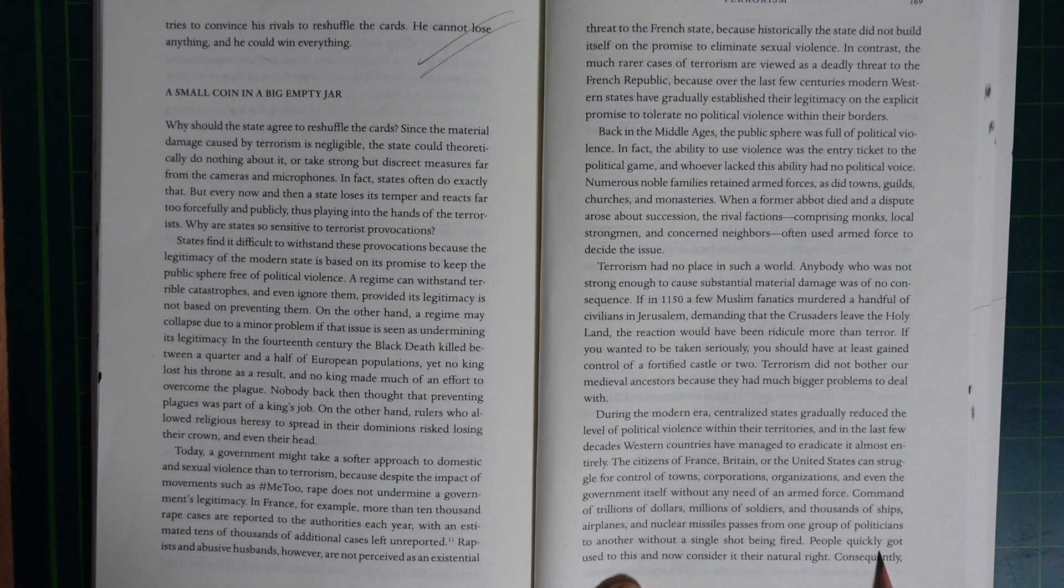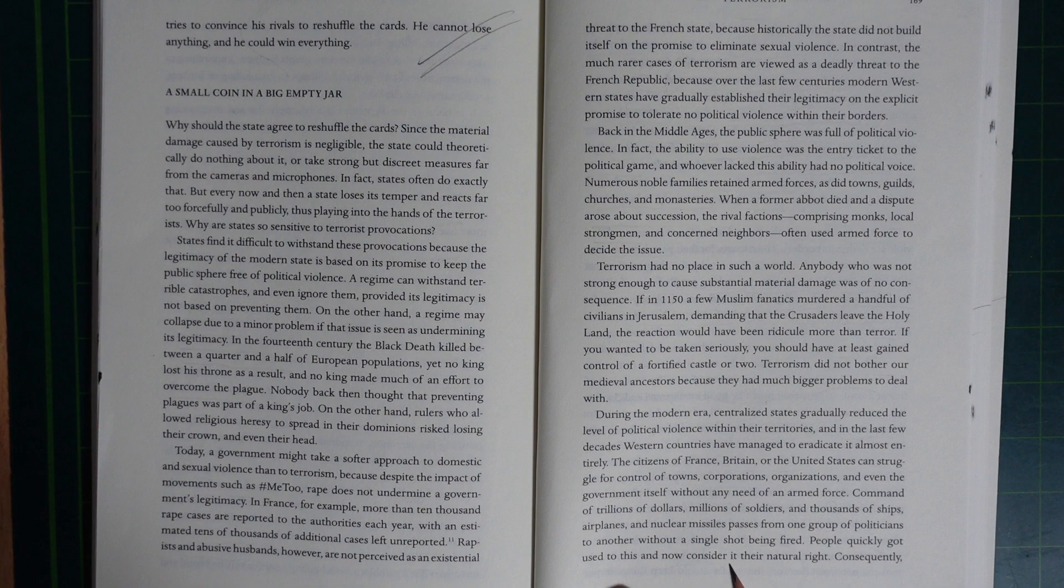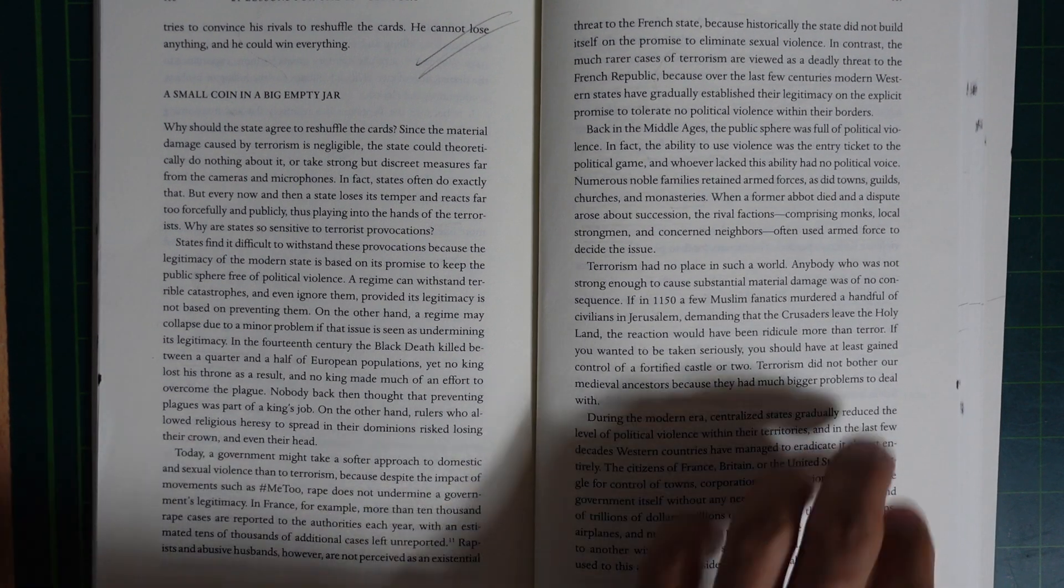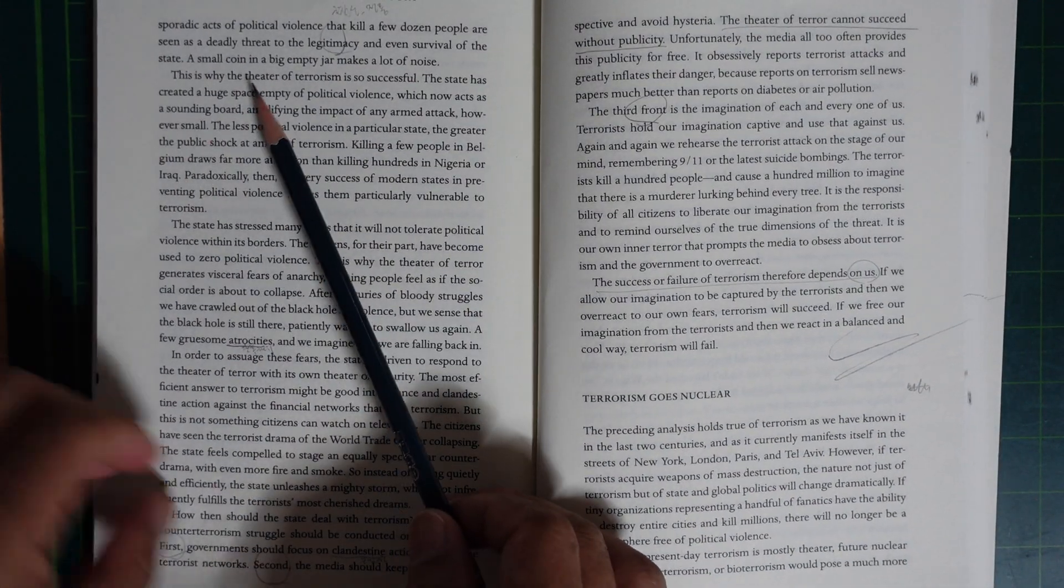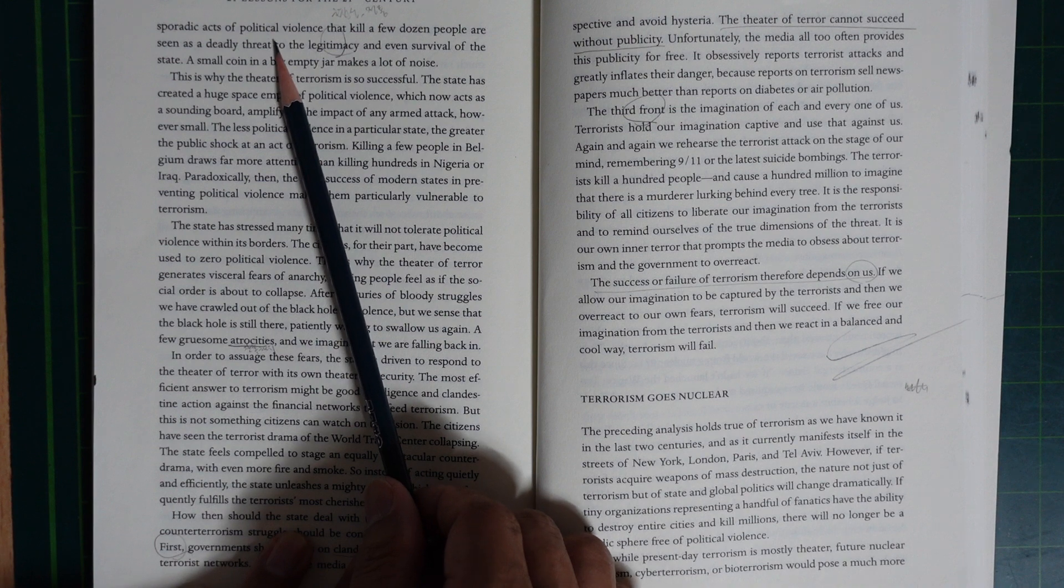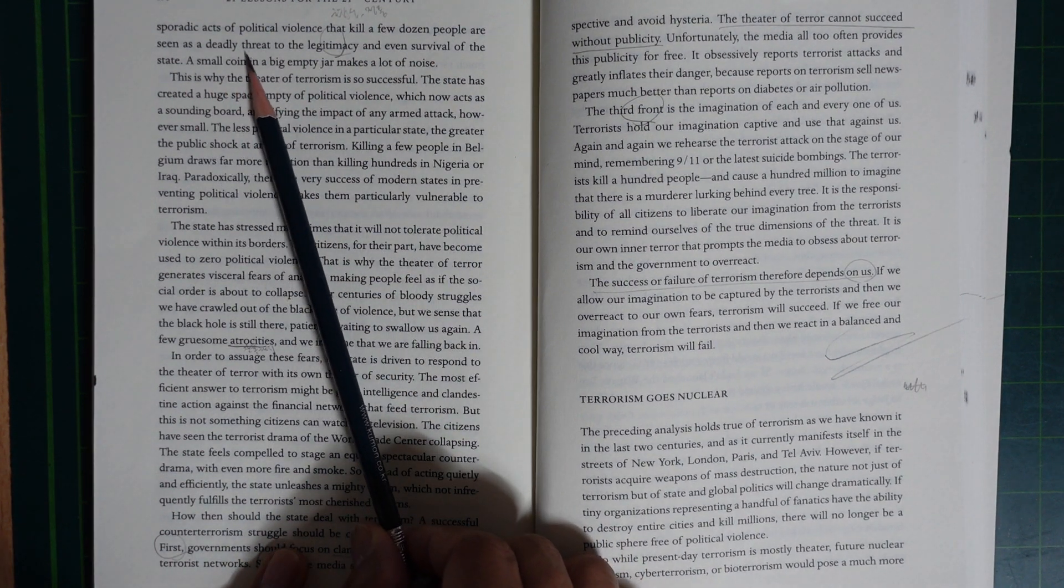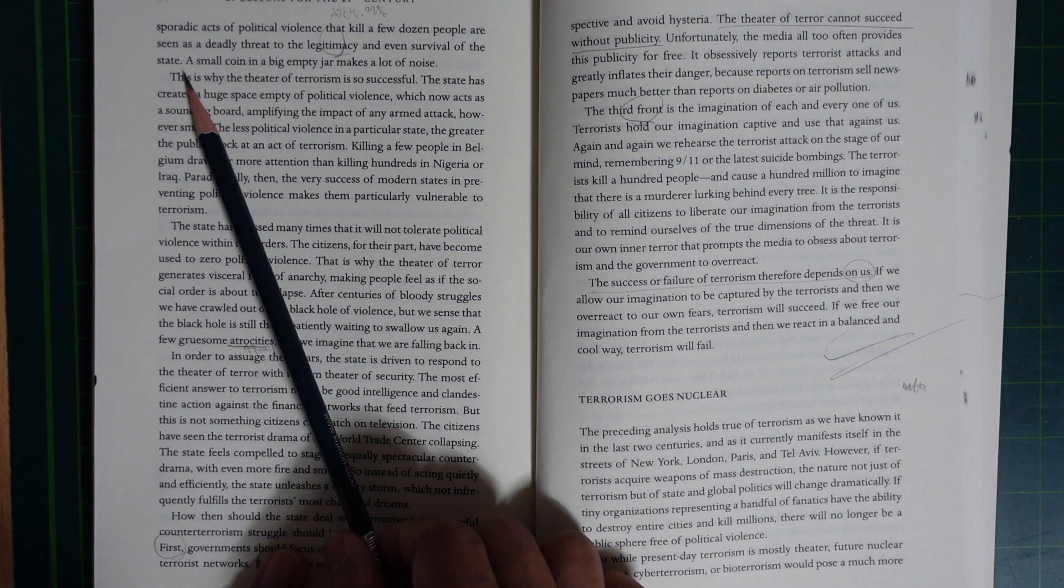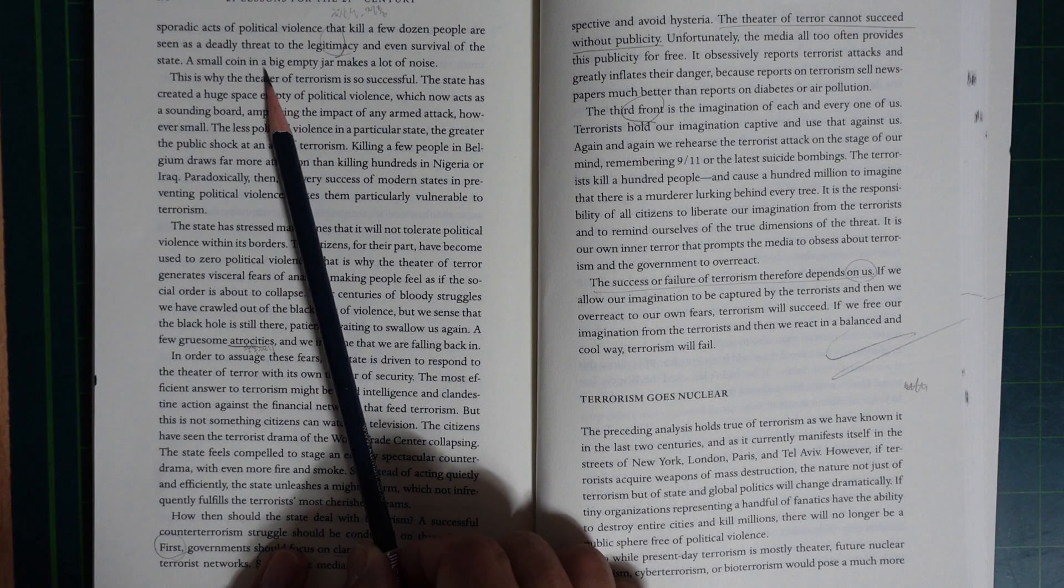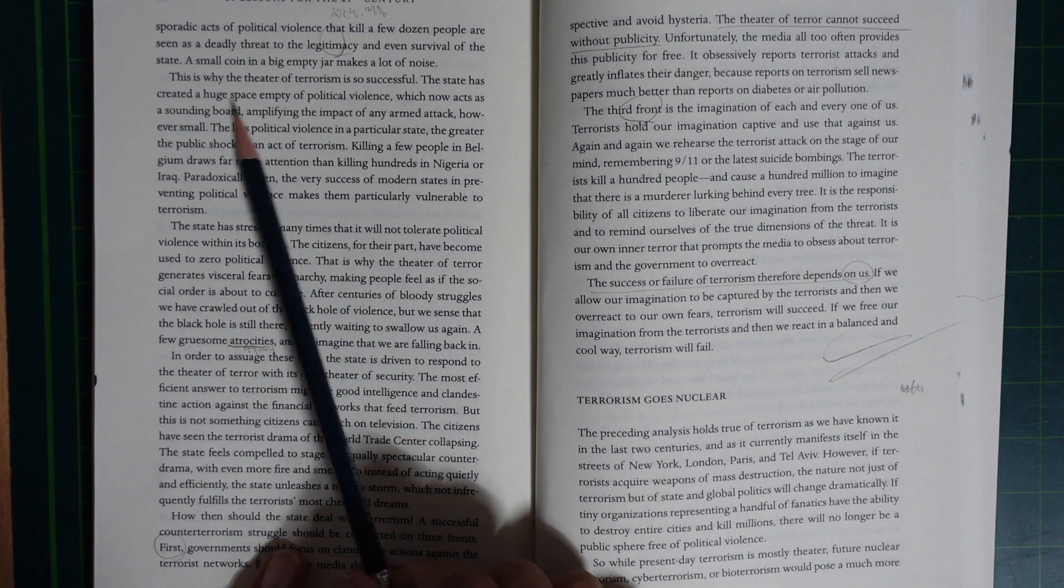People quickly got used to this and now consider it their natural right. Consequently, even relatively small acts of political violence that kill a few dozen people are seen as a deadly threat to the legitimacy and even survival of the state. A small coin in a big empty jar makes a lot of noise.